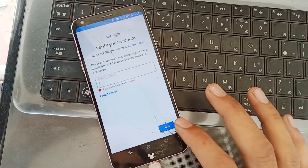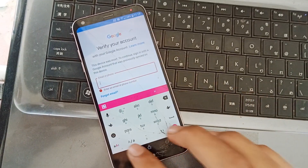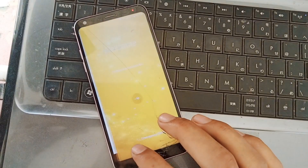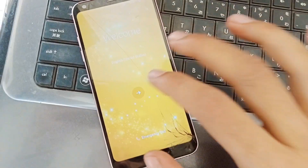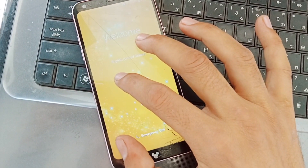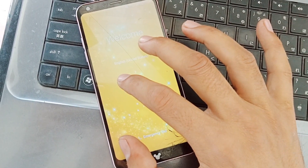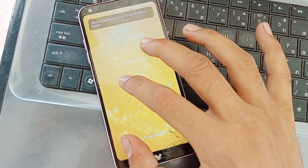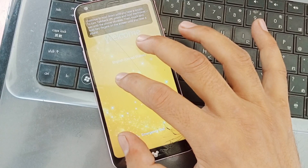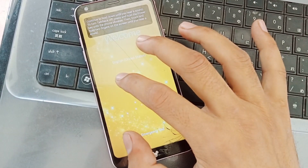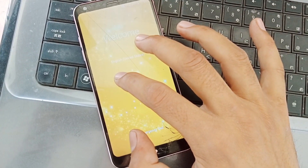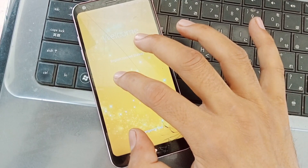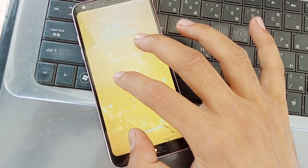As you can see, the phone is locked. First, connect the Wi-Fi and place two fingers on the screen to enable Talkback. Keep placing two fingers on the screen until Talkback is enabled.